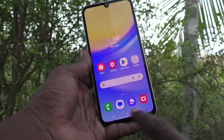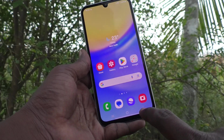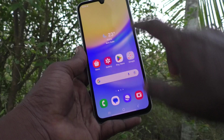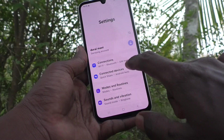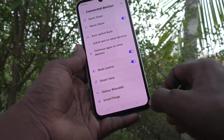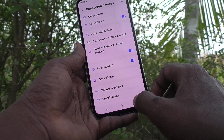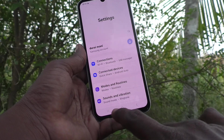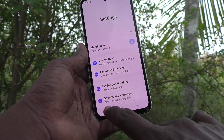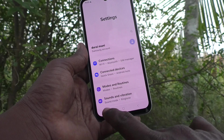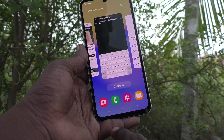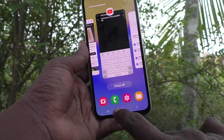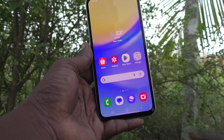First, understand what the navigation bar is. This is the navigation bar. If you want to go back, you click this button and it will go back. For viewing recent tabs — the tabs you have opened in your phone — you click here. And for going to the home screen, you click here.